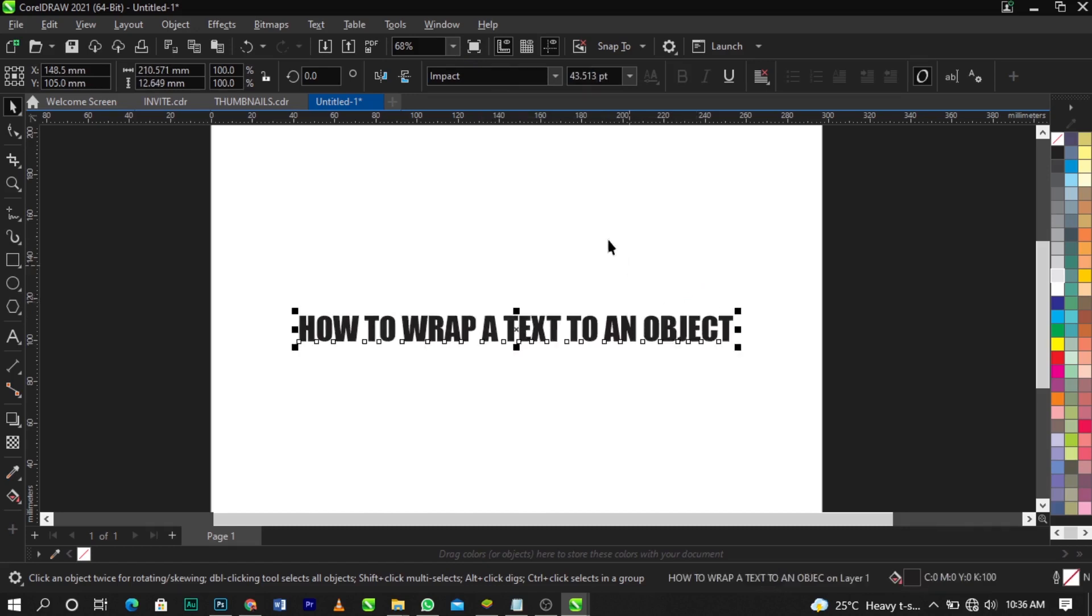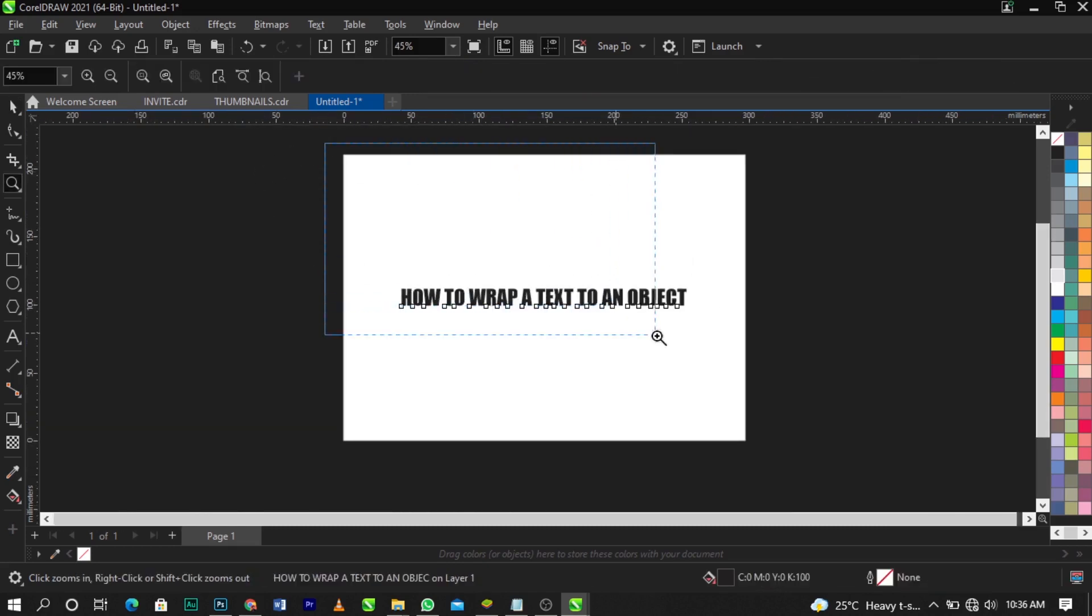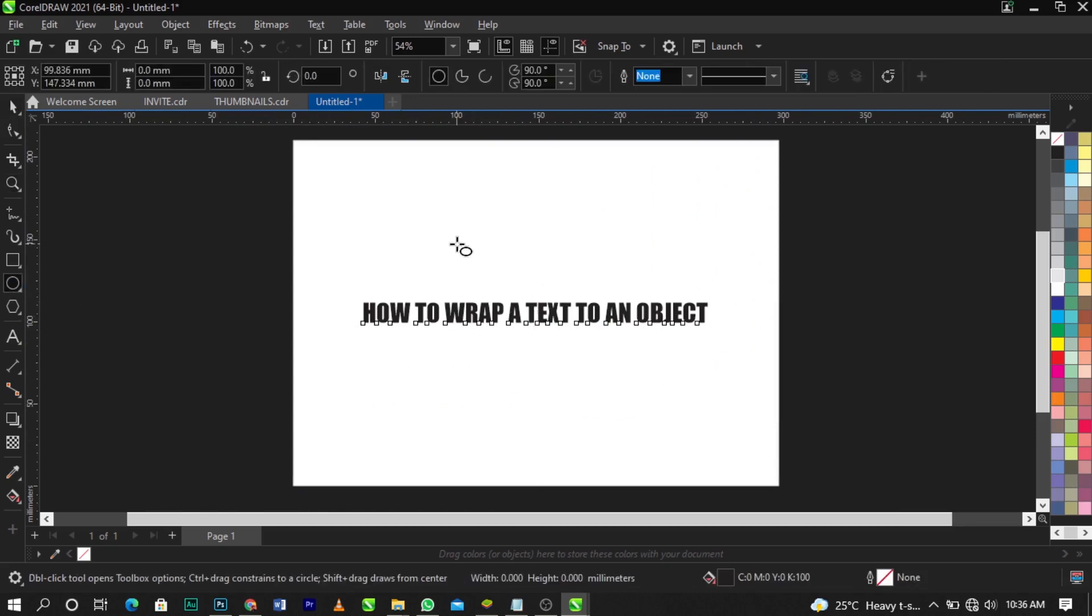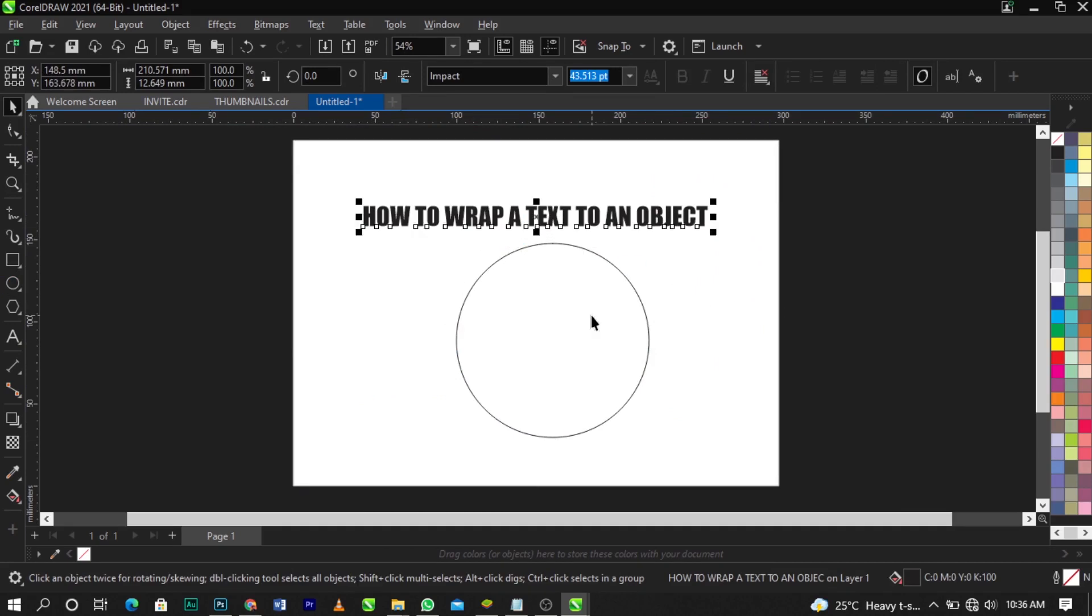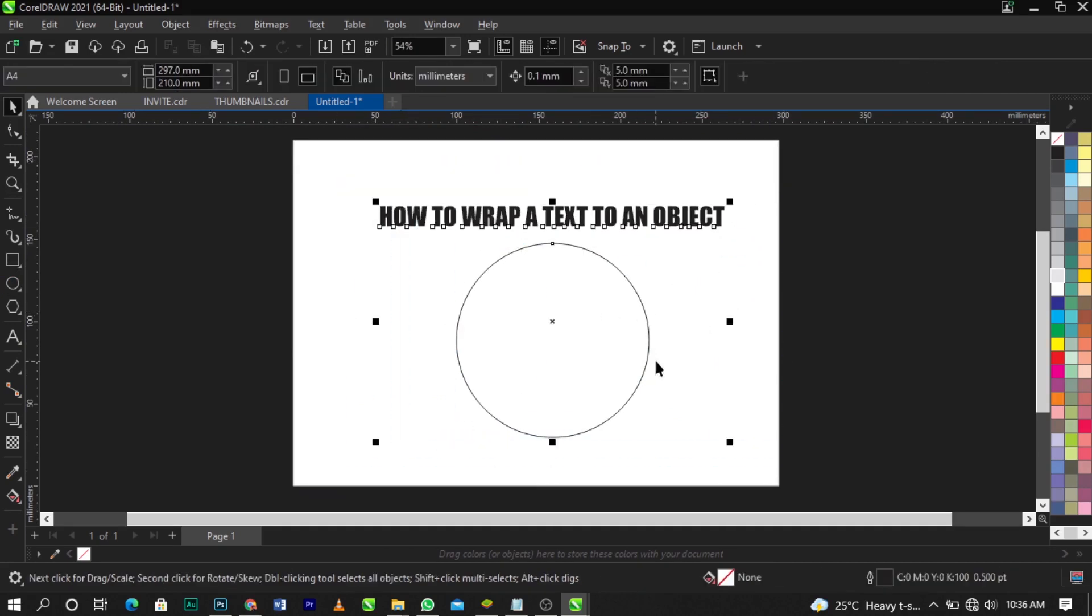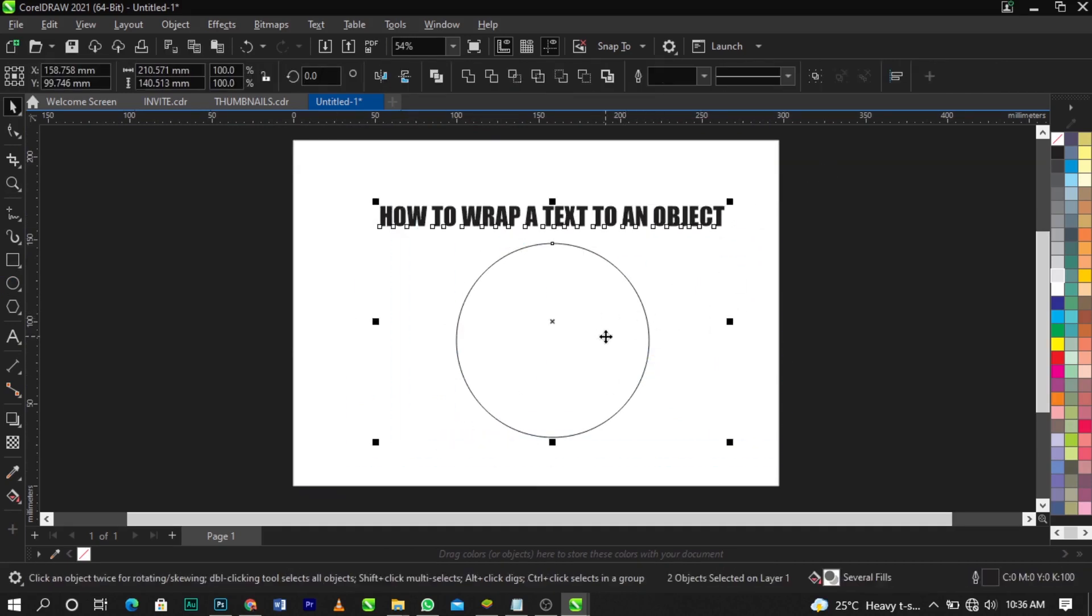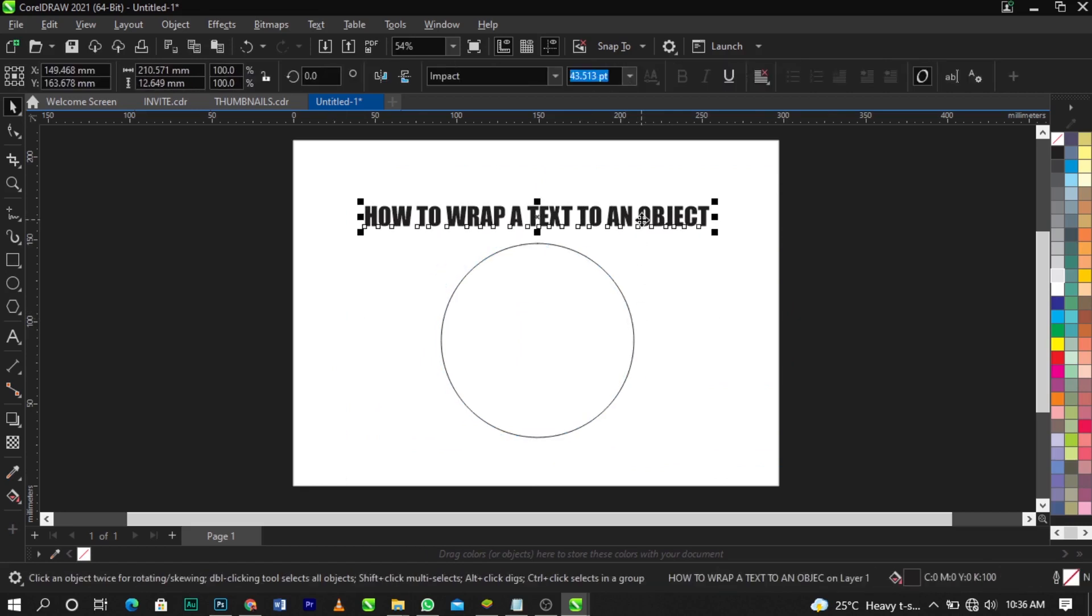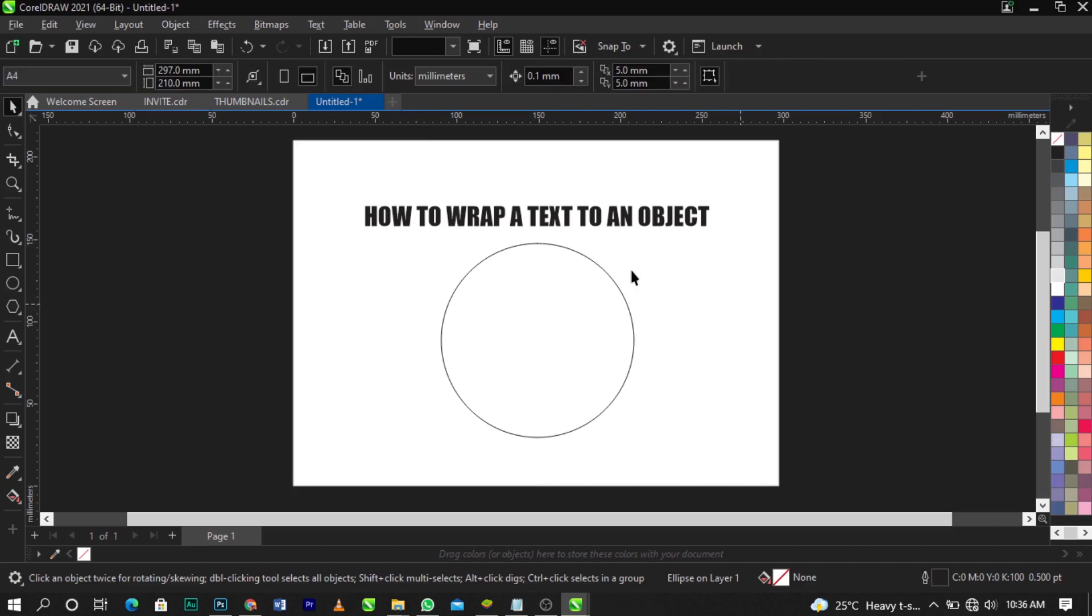If you want to wrap this text to any object, let's bring in our object first of all. Let's bring in our object and draw this way. So let me take this up. Basically now I want to wrap or fit these objects into this.